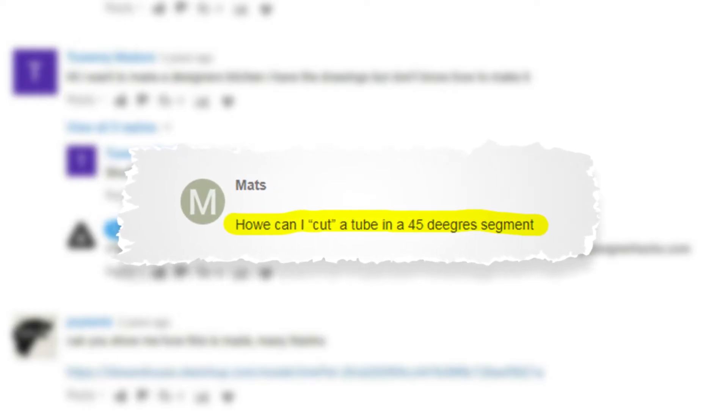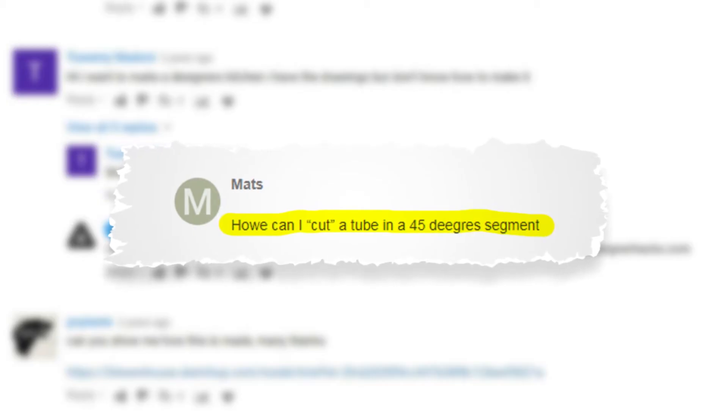Hey, what is up nation? In this session we're going to be answering a question from Matz, who asks: how can I cut a tube in a 45-degree segment?